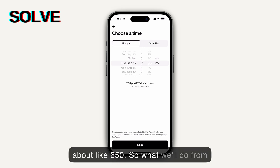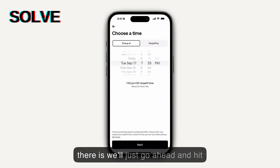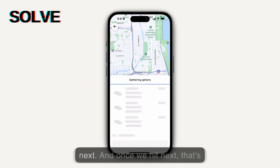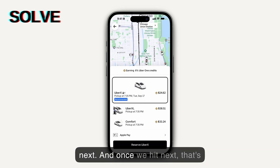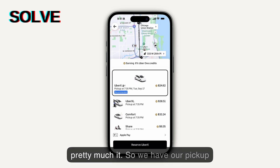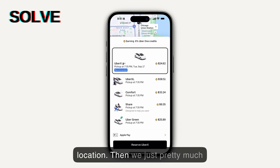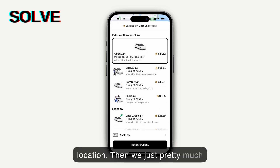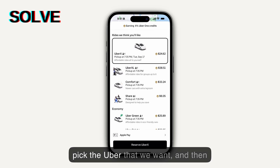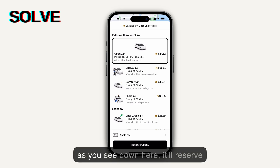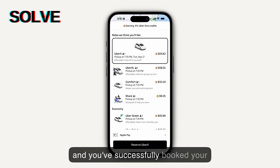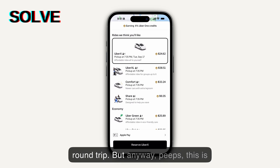From there we'll just go ahead and hit 'Next,' and once we hit next that's pretty much it. We have our pickup location and our drop-off location, then we just pick the Uber that we want, and as you see down here it'll reserve and you've successfully booked your round trip.